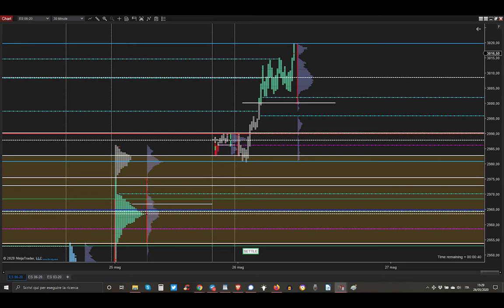As you can see here, there is a huge rectangle still opening from last Friday high. The yellow rectangle is the huge gap still opening.